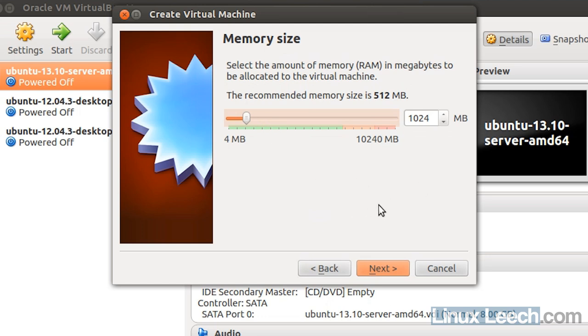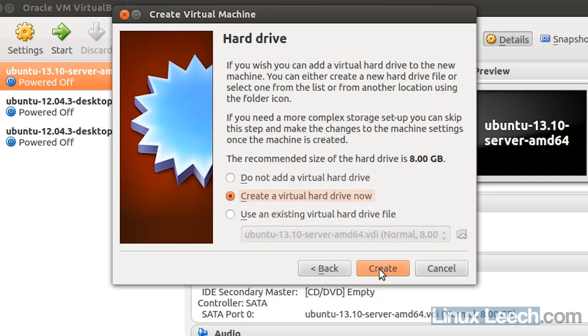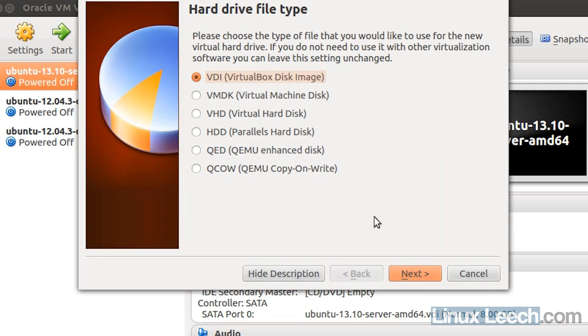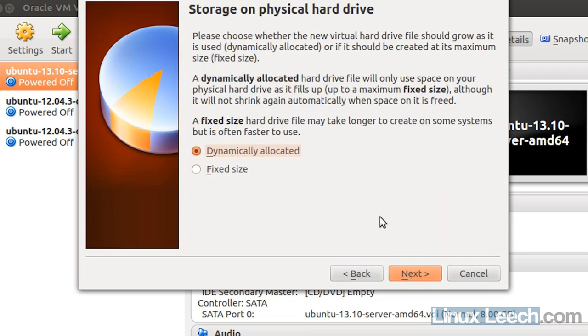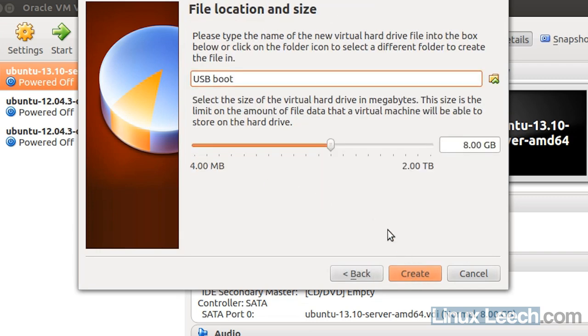So I'll just click next now and yes we want to create a new virtual hard disk. So click create, VDI image is fine, click next and I'm going to select fixed size for that disk and click next.